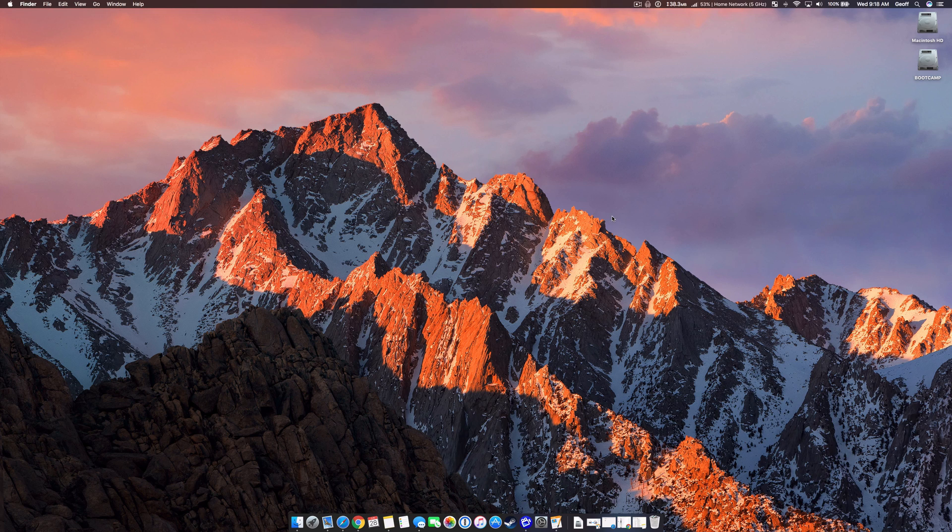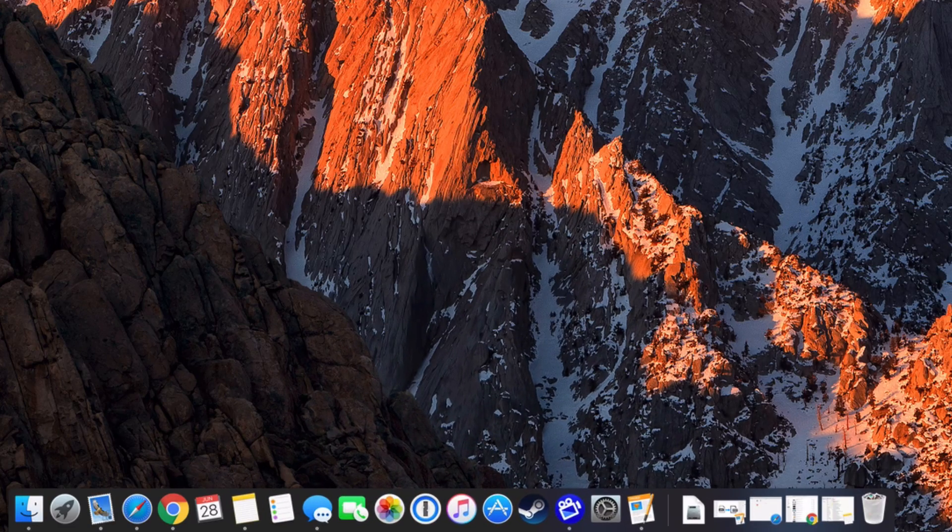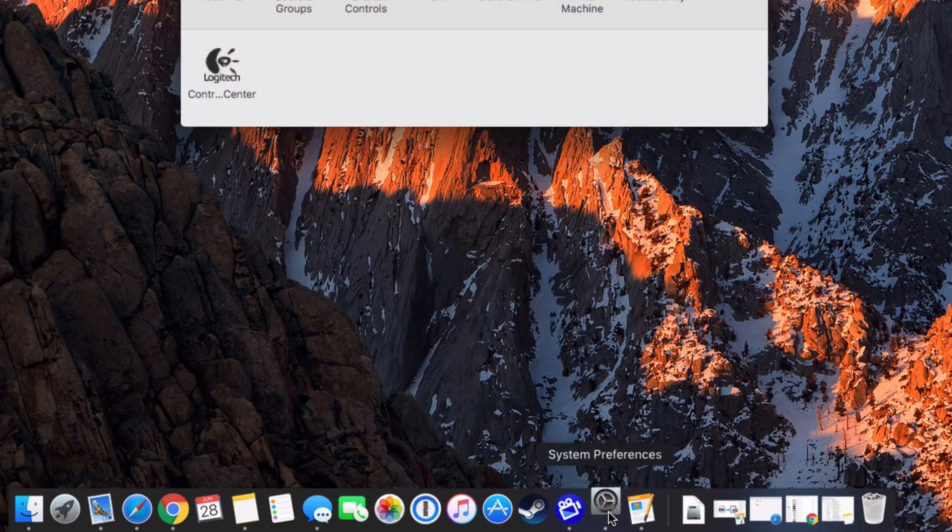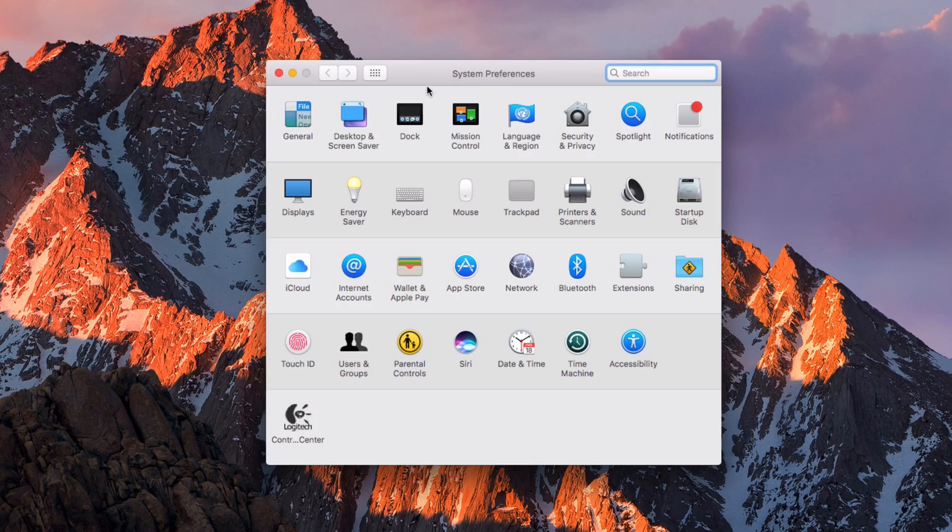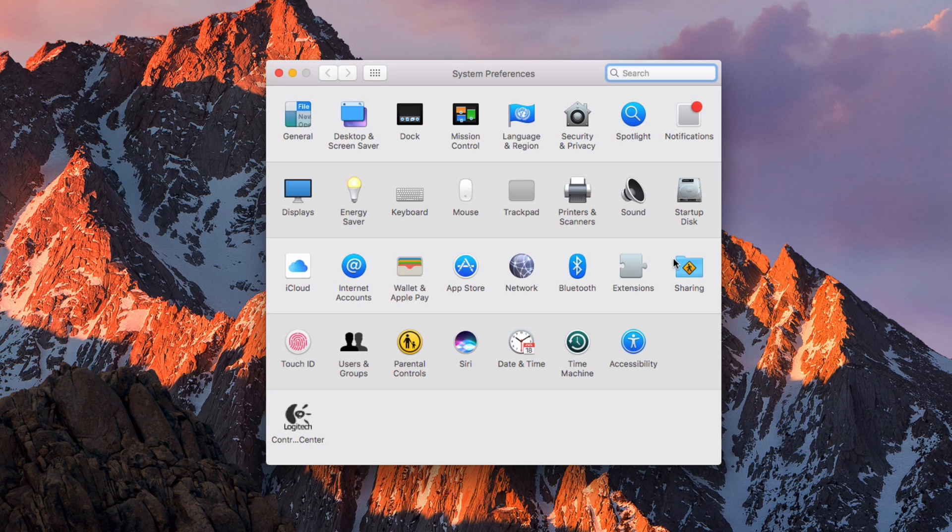So the first thing you should do is on the computer that you're trying to connect to, you want to go into System Preferences, and then you need to turn on a few different options. So from here, go to Sharing.